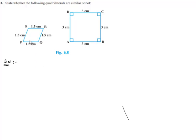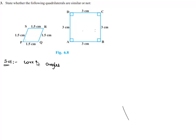However, if we observe, one is a square with angles of 90 degrees, and the other's angles are not mentioned. In both figures, the corresponding angles are not the same.